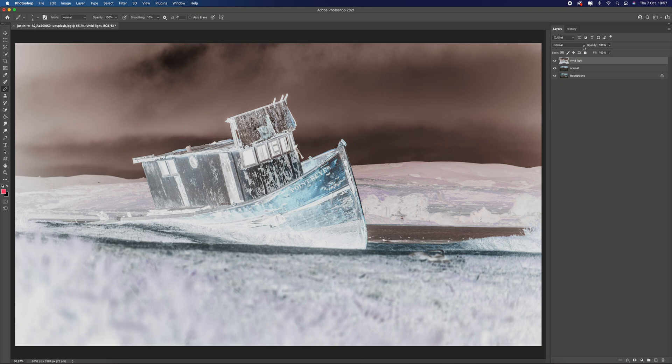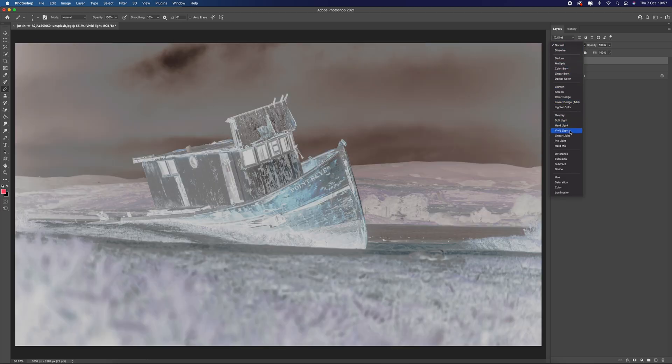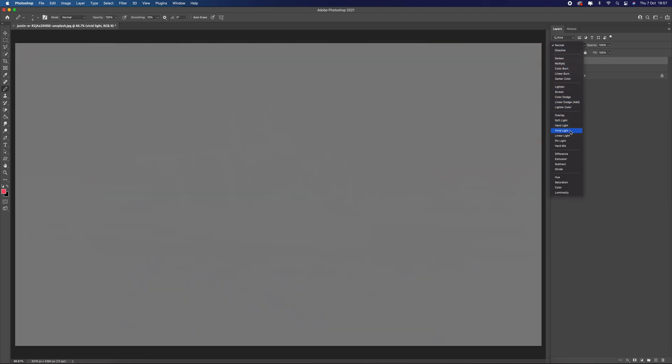Once you've inverted it, come up to the blend mode up here and we're going to select vivid light. Now you can see it's turned gray. The gray works a little bit like the overlay blend mode, which hides everything that's gray, anything that's darker than gray it darkens it, and anything that's brighter than gray it will brighten it. So it works on that basis.